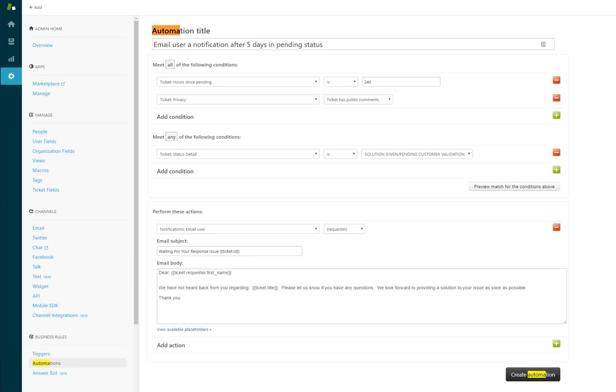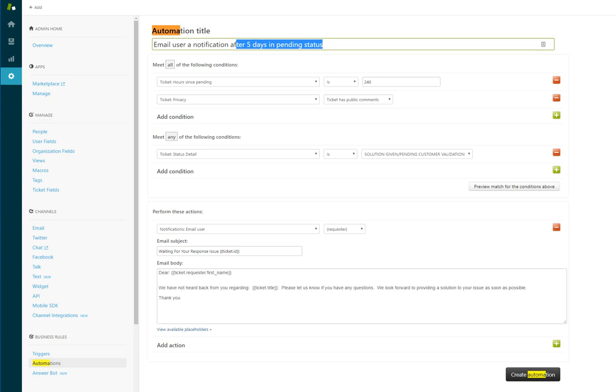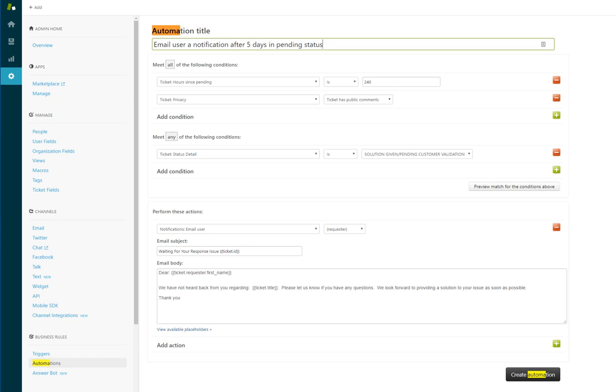Okay, in this video I'm going to show you how to create an automation. I've already typed in everything, but I'm going to go through each line and explain it. This title here I created so that you can recognize the automation that you've created in your list of automations later.